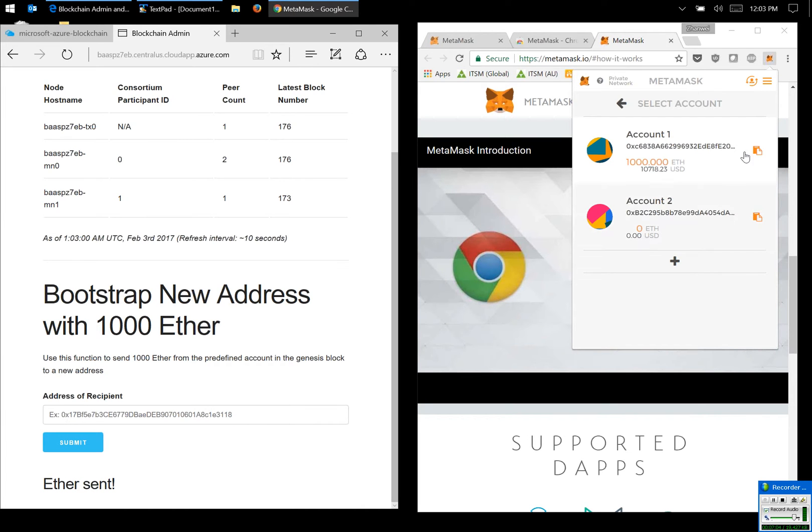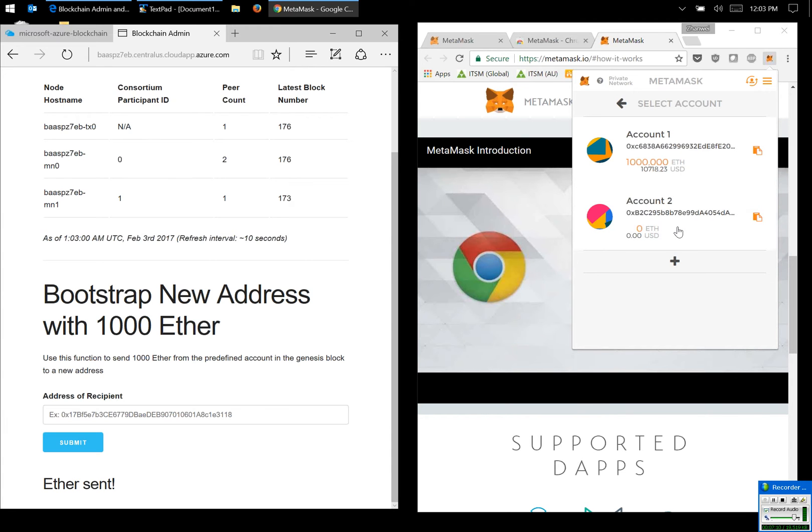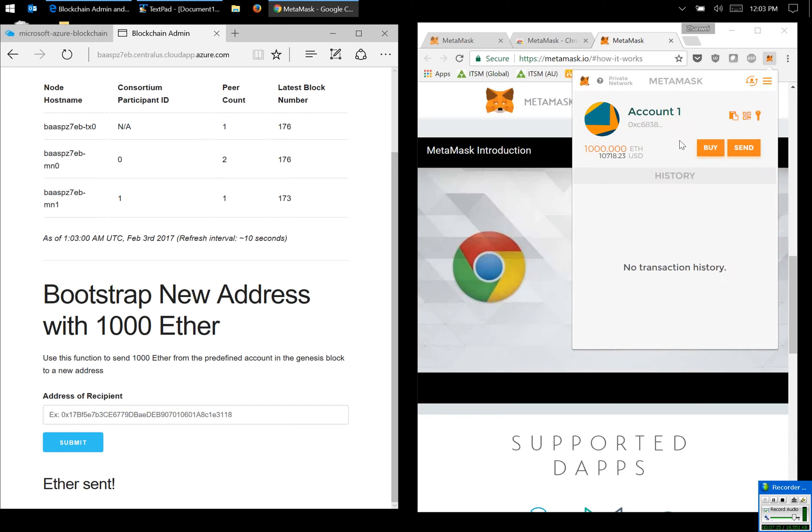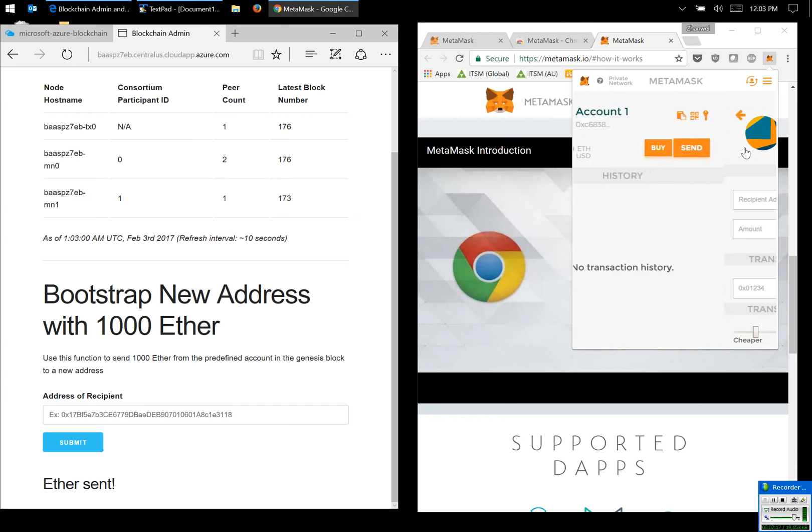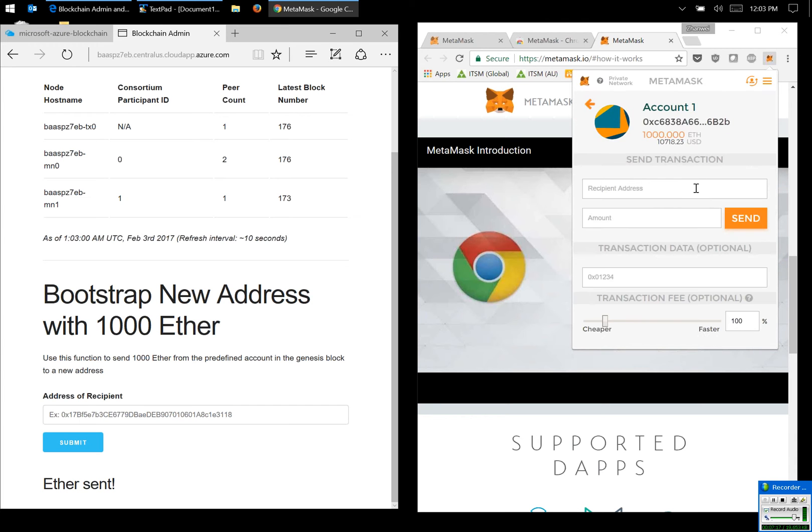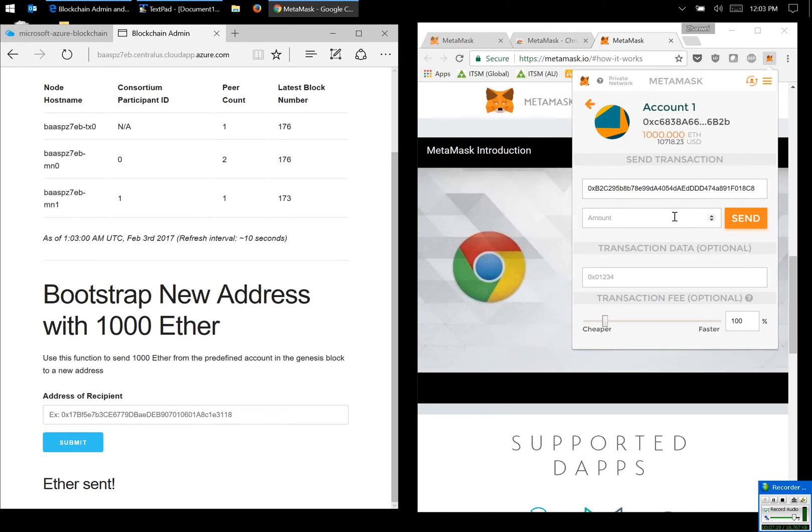Now it's actually quite simple. I would like to transfer 100 ether to account two. What I need to do is get the address of account two and go into account one to say I would like to send to account two one hundred ether. Transaction fee one hundred.